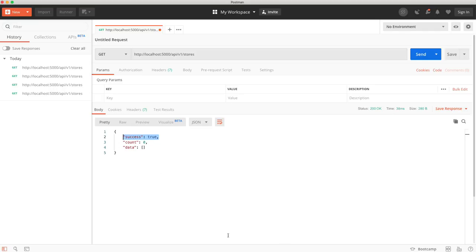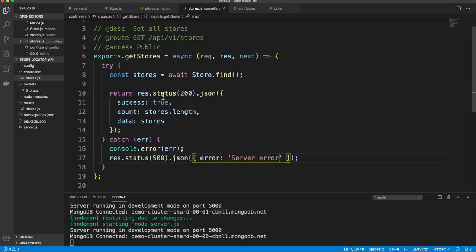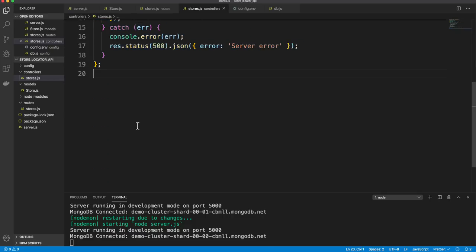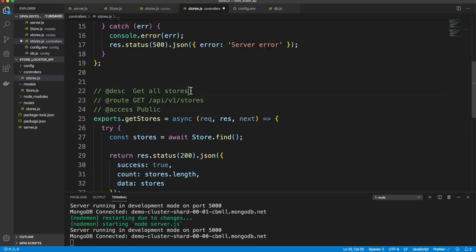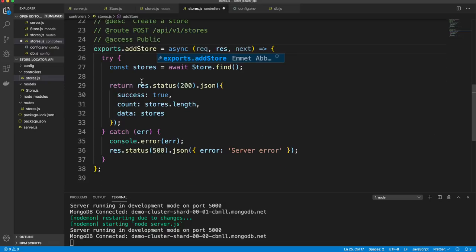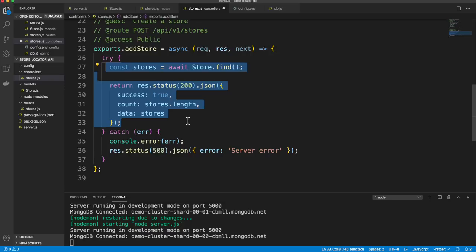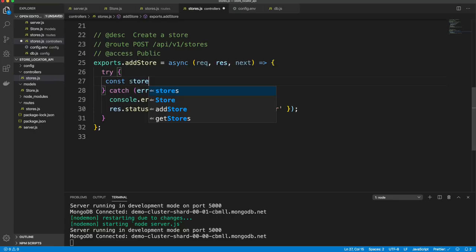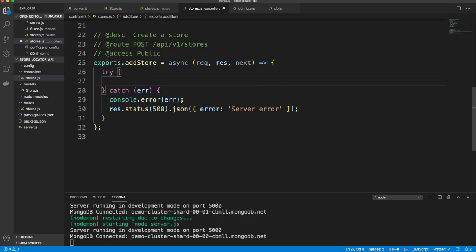Now let's create the ability to add a store. In the controller, I copy the getStores structure and create an addStore function — this is a POST to the same URL. For now, I just console.log(req.body) to show what comes in when we send data.